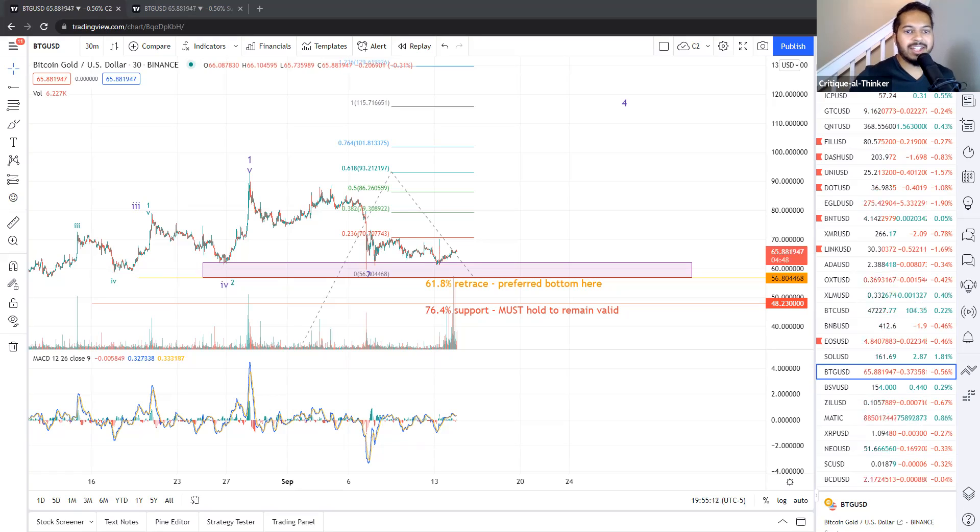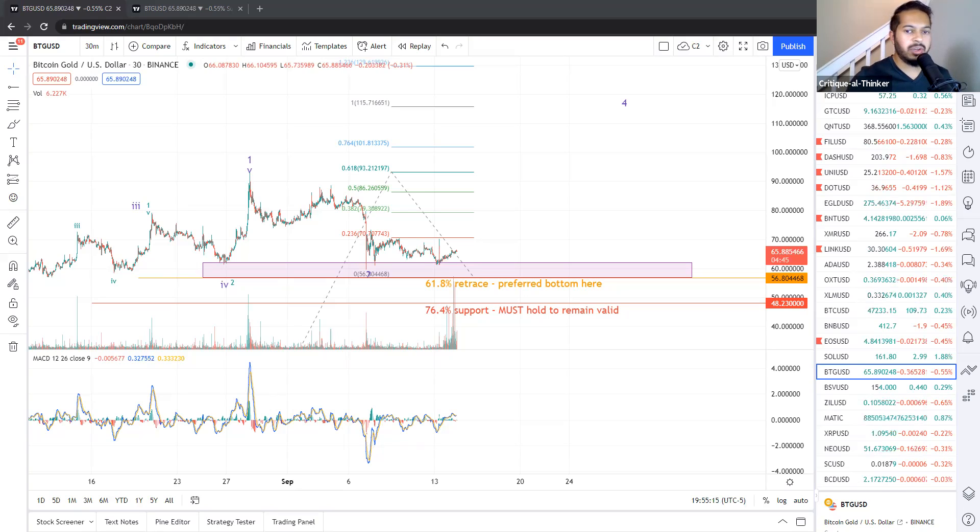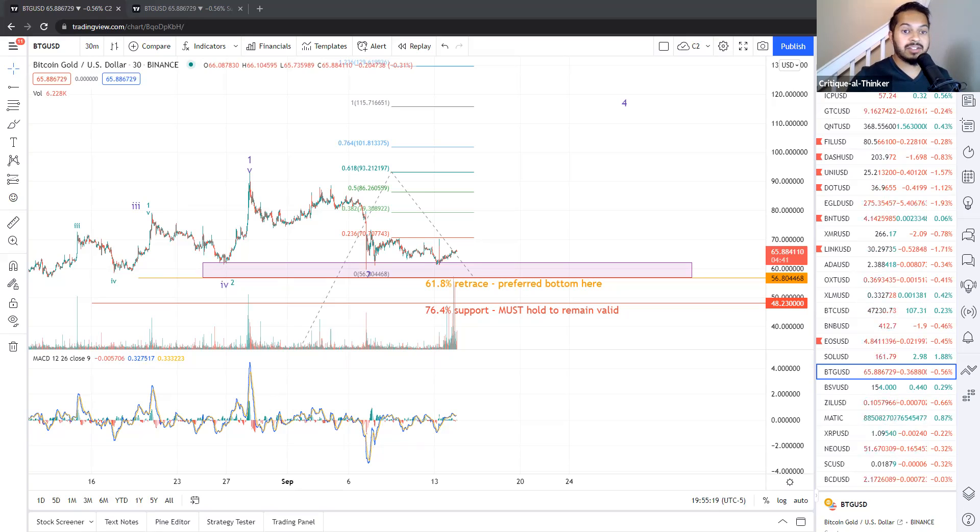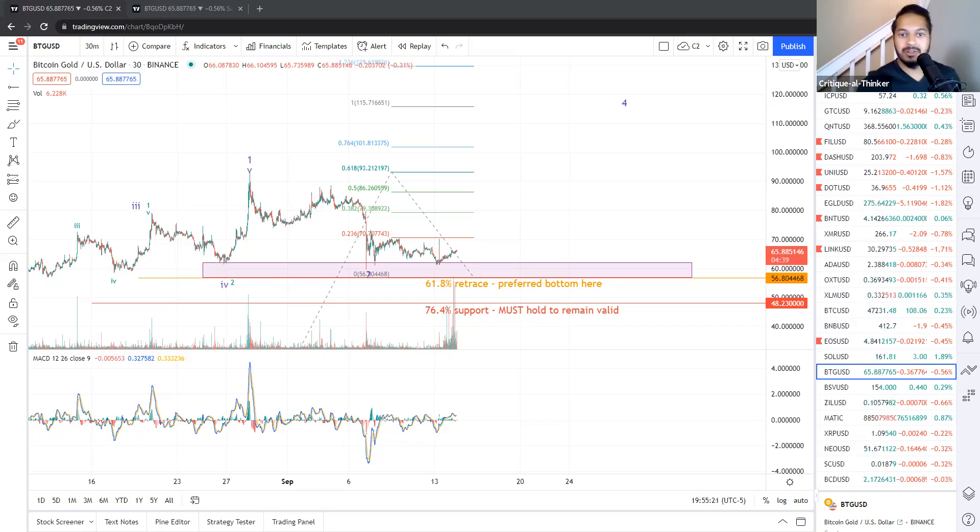Bitcoin gold is in correction along with all the other cryptocurrencies and it's doing what it's supposed to be doing so far. But do we still have awesome potential in Bitcoin gold? About to find out now.